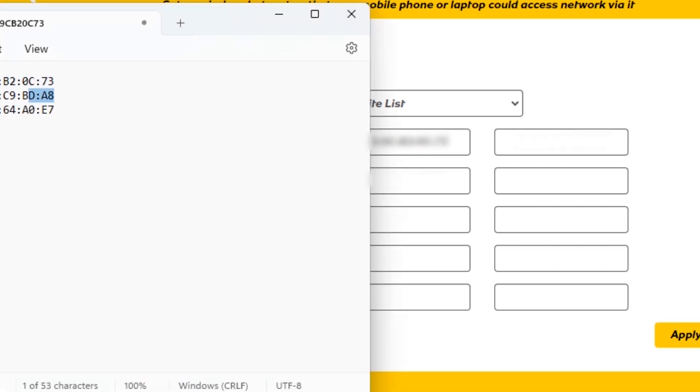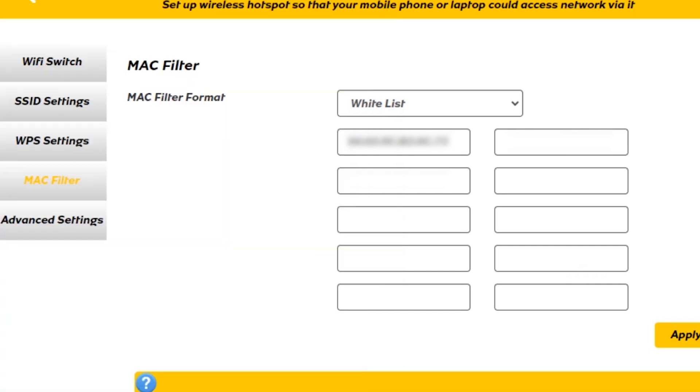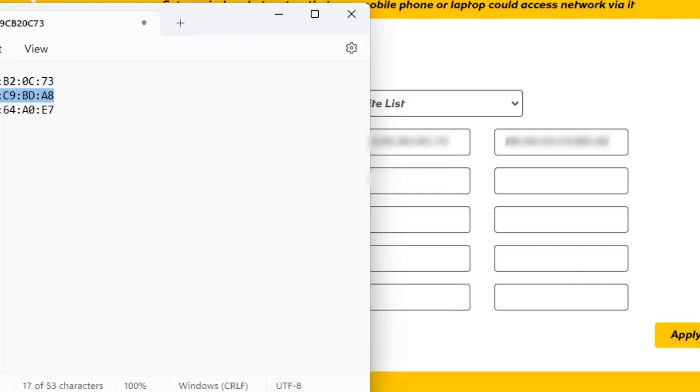Now, only the devices that we noted down will be able to connect. Any other device that we didn't put in the whitelist won't be able to connect.